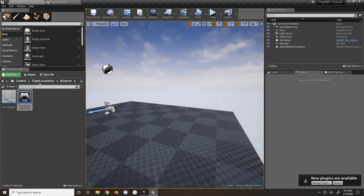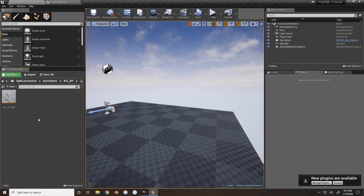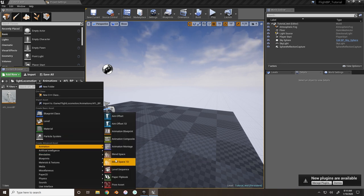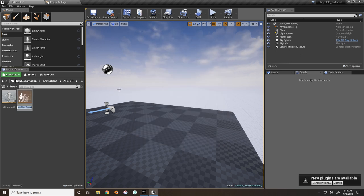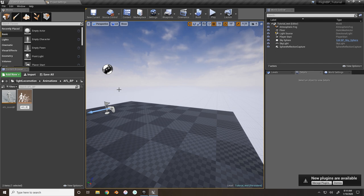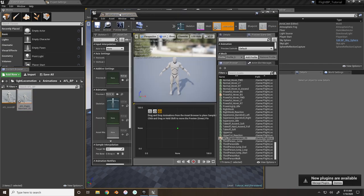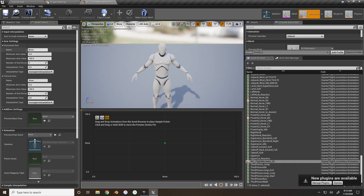Now we need to set up our animations. First, let's set up our blend spaces. Go to the AFL BP folder, go to Animation, and do Blend Space - not 1D, but 2D because we're doing eight directional movement. Choose the UE4 mannequin skeleton (the flight locomotion one) and name it 'AFL Flight Movement 2D.' Open it up.